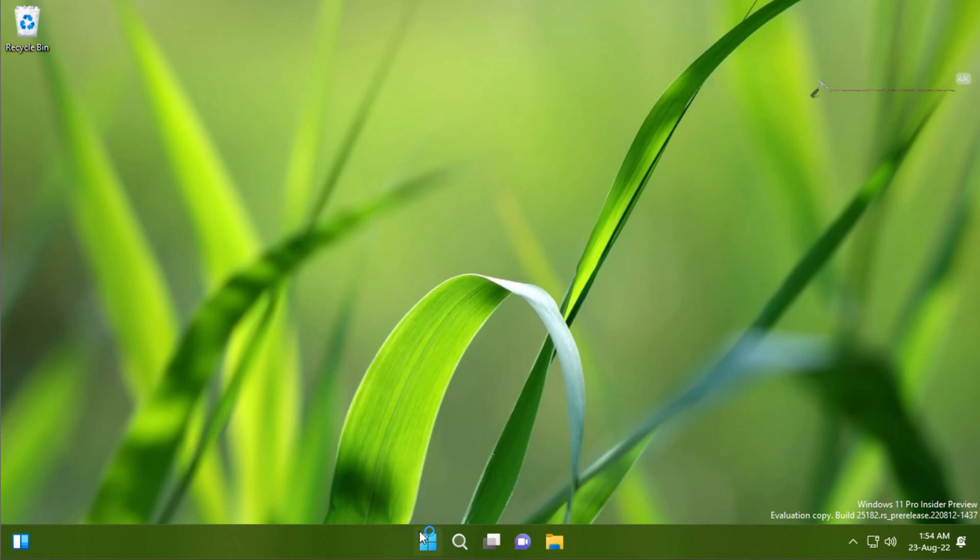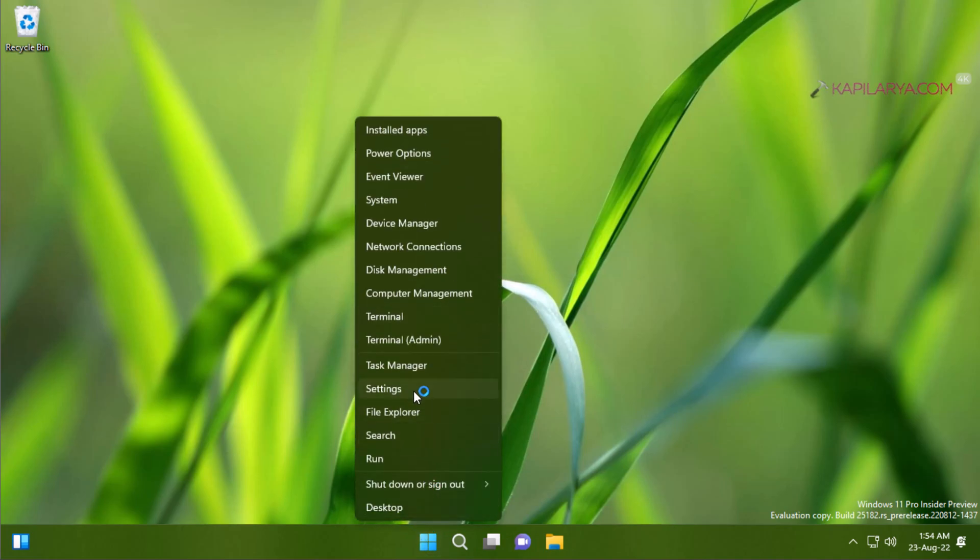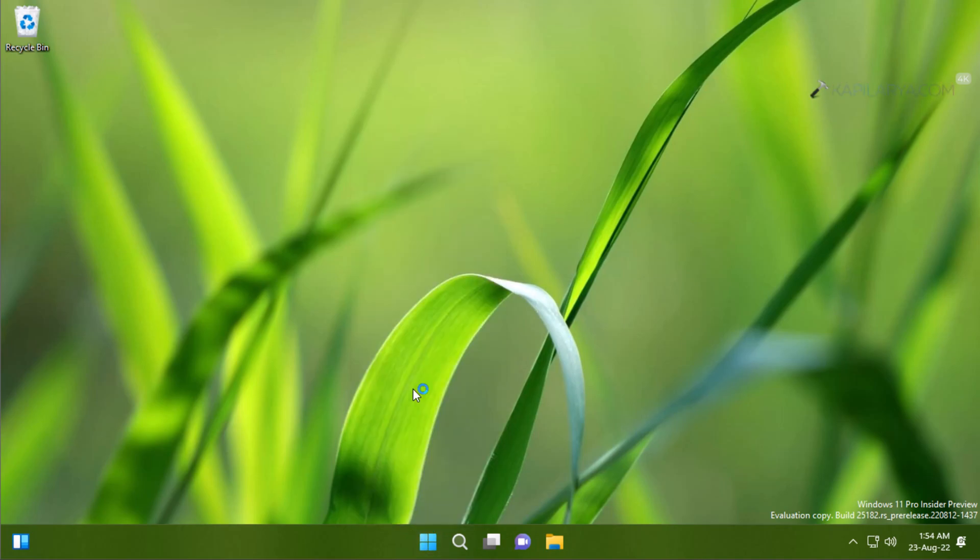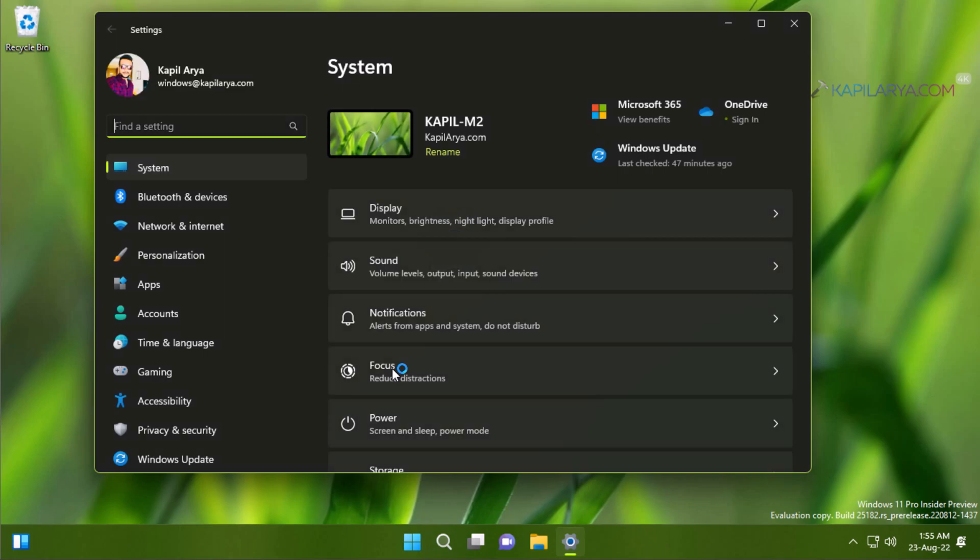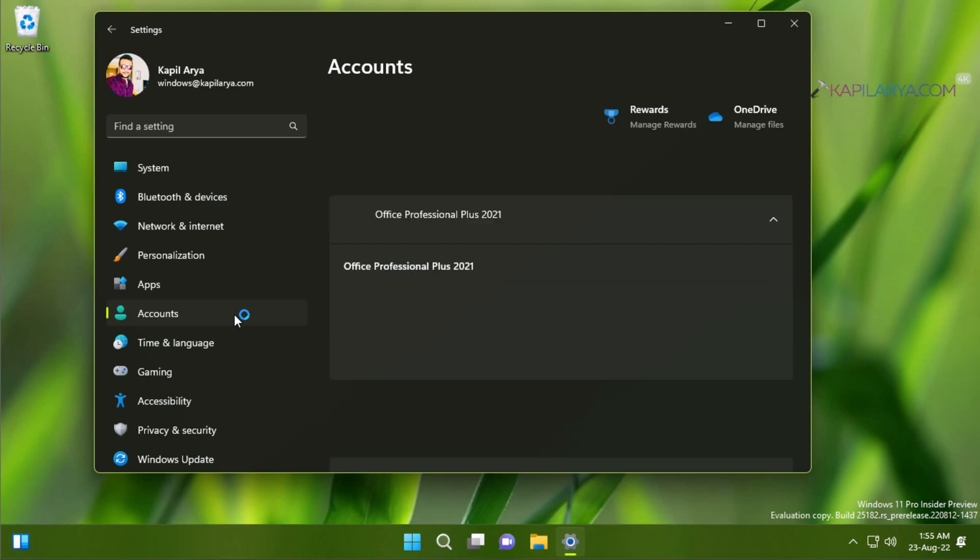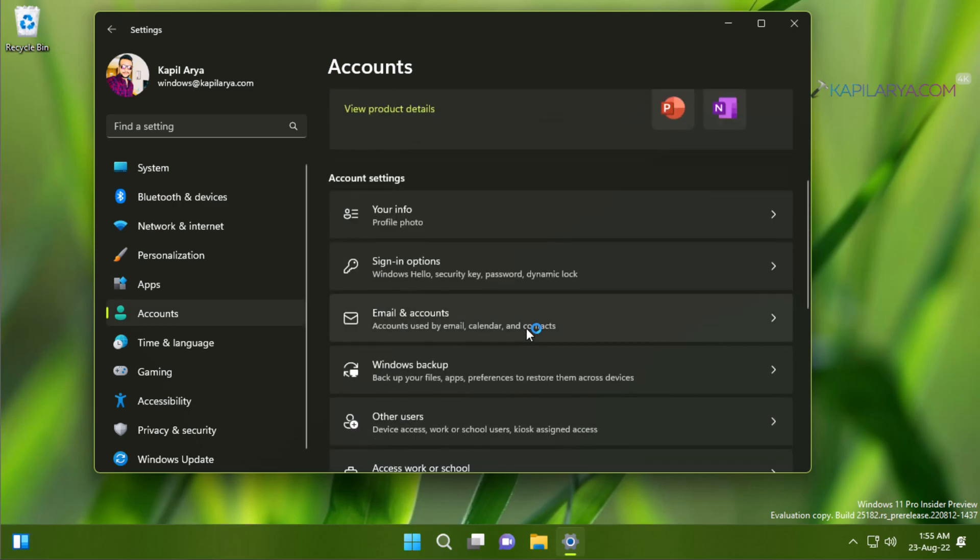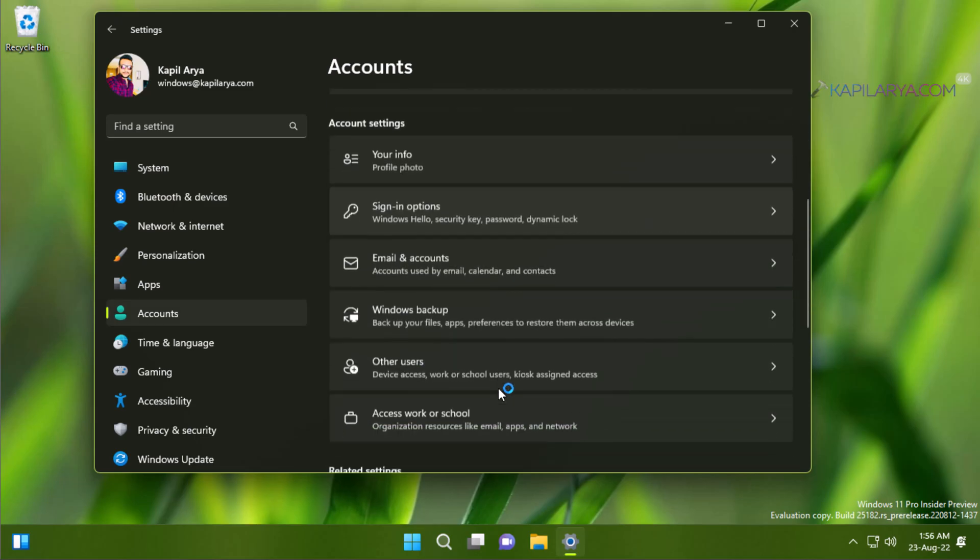Then I will right-click on the Start button and select Settings. In the Settings app, I will go to Accounts. Under Accounts, I will click on Access work or school.